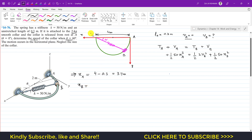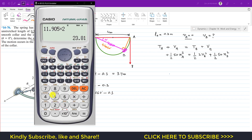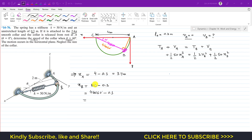For x_B, let's call the fixed end point C. When the collar is at B, the spring length is B–C. Drawing a perpendicular from A and using the 60-degree angle, the length B–C = 4 × cos(60°). So x_B = 4 × cos(60°) − 0.3, which gives x_B = 2 − 0.3 = 1.7 meters.